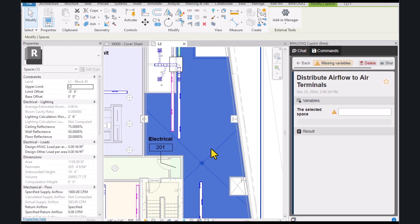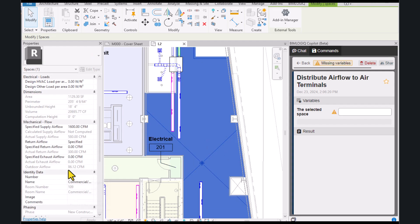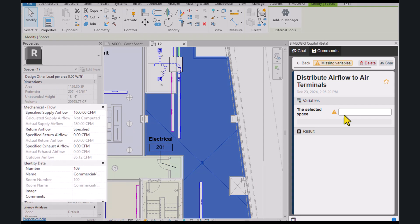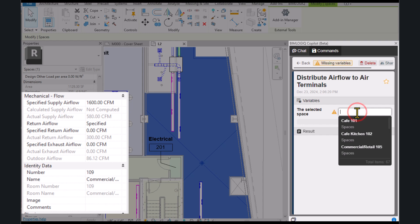Here, we distribute the specified supply airflow to the air terminals in another space within the project.